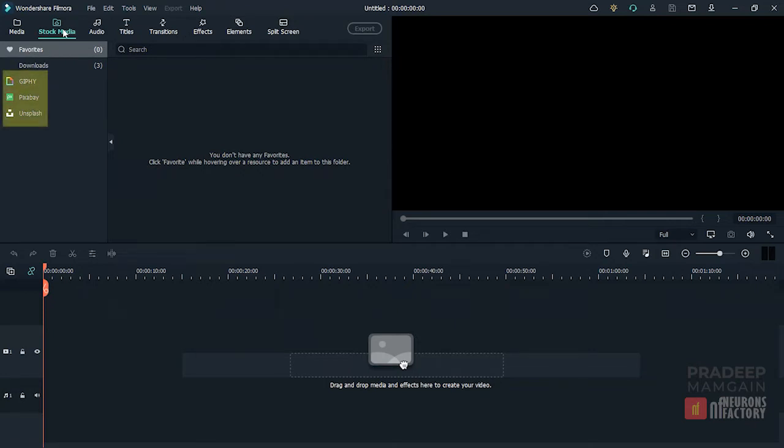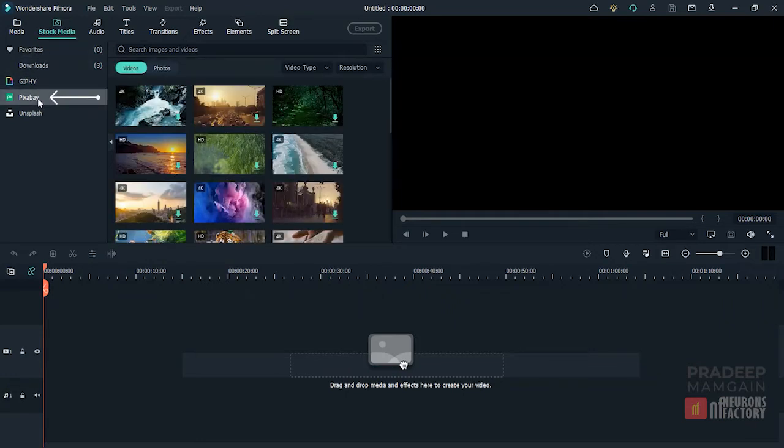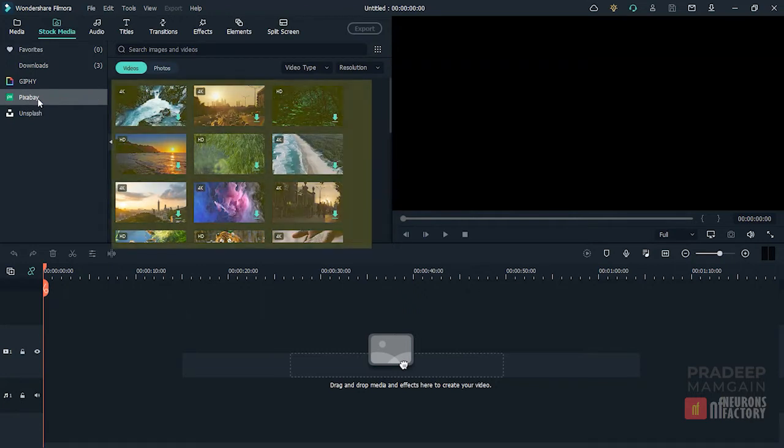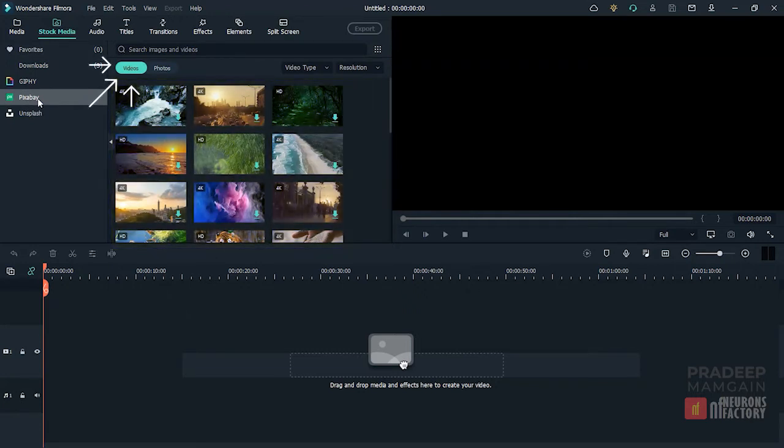You can download assets from Giphy, Pixabay, and Unsplash. For example, to download a royalty-free video from Pixabay, click Pixabay in the left pane. In the right pane, make sure the Videos option is active up here.